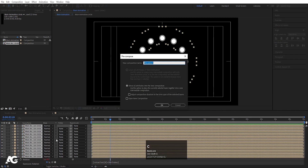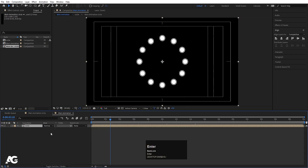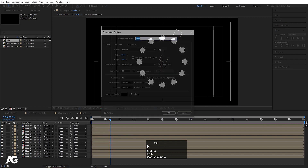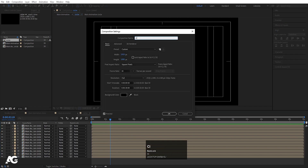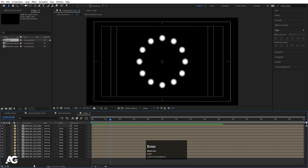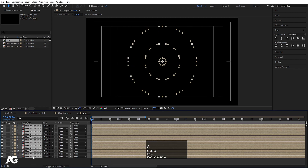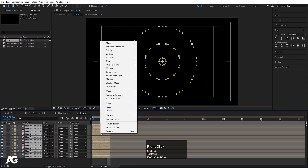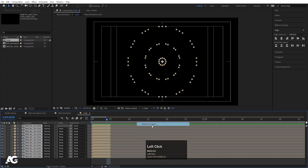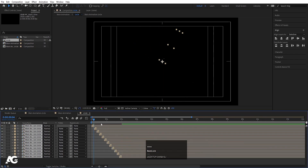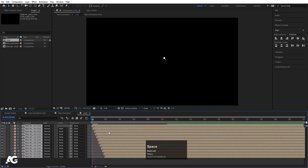Select all of them, press Ctrl+Shift+C and call this 'circle.' Hit Ctrl+K to open the project settings, type 'circle' and hit OK. Now select all of them, go to around a certain point, Alt+close bracket. Right-click, keyframe assistance, sequence layers, hit OK. Zoom out and increase the duration up to 30 seconds — so we get something like this.